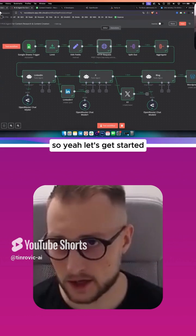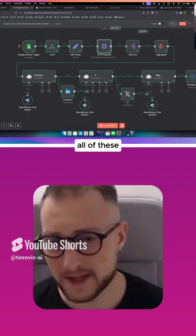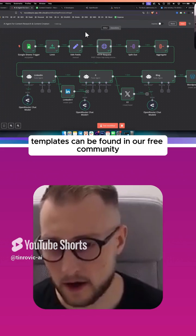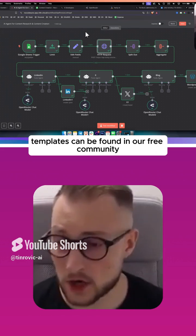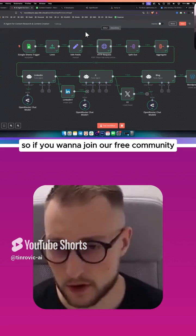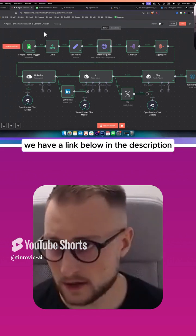Let's get started. All of these templates can be found in our free community, so if you want to join our free community we have a link below in the description.